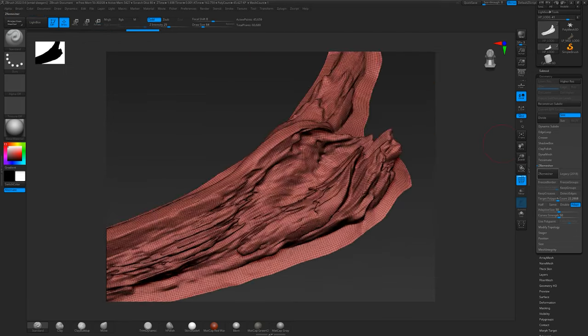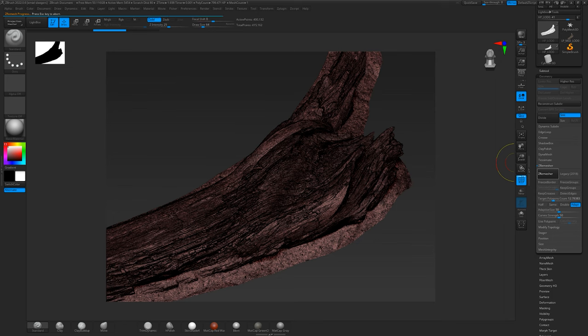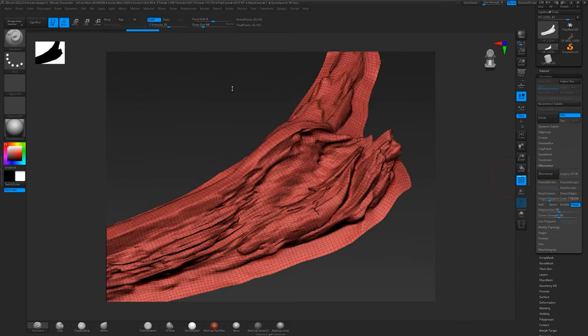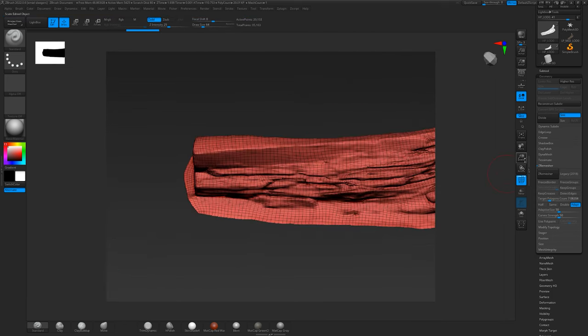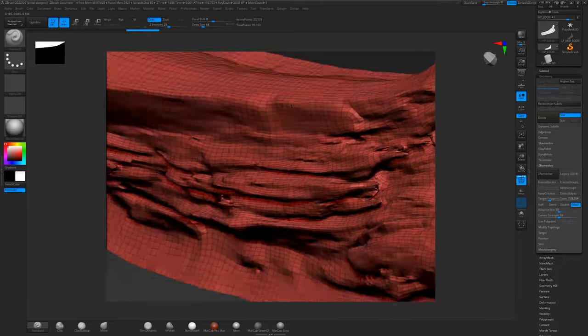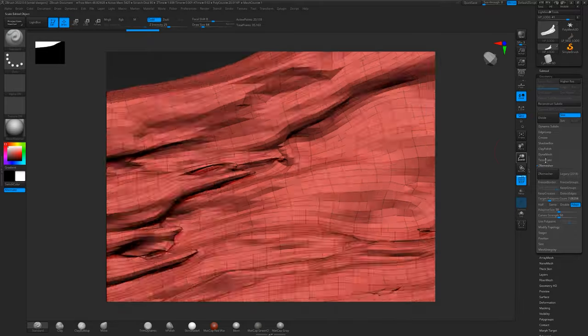Automatic retopology tools like Decimation Master in ZBrush or optimization modifiers in your DCC software can help generate optimized topology, but often at the cost of the cleanliness of your topology.